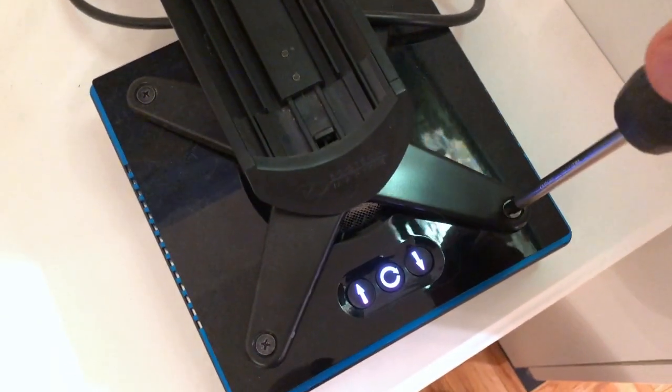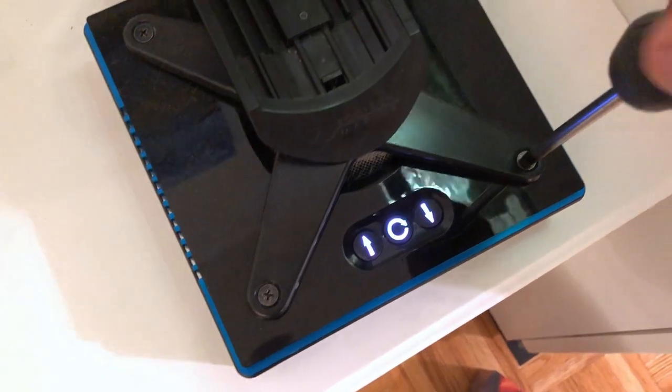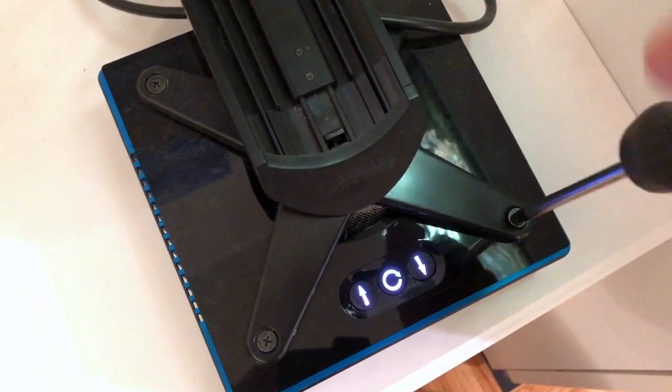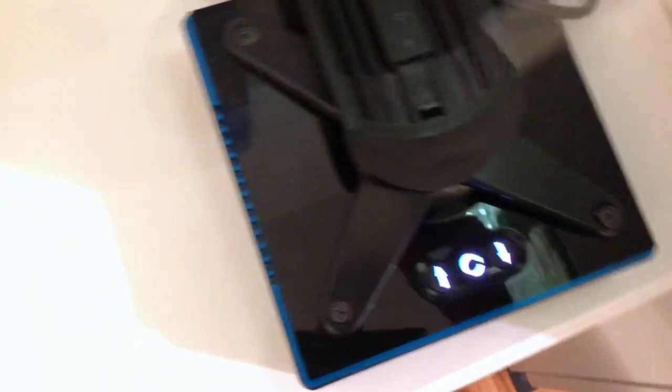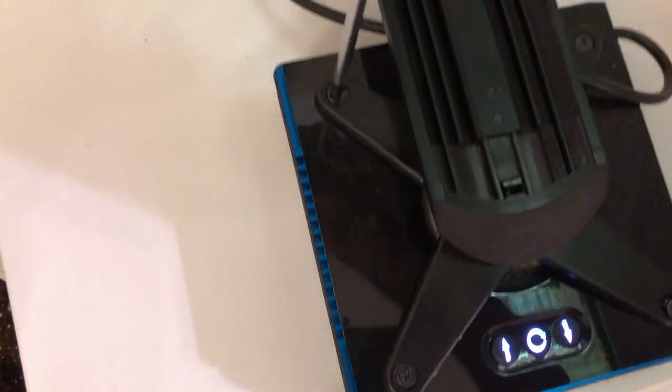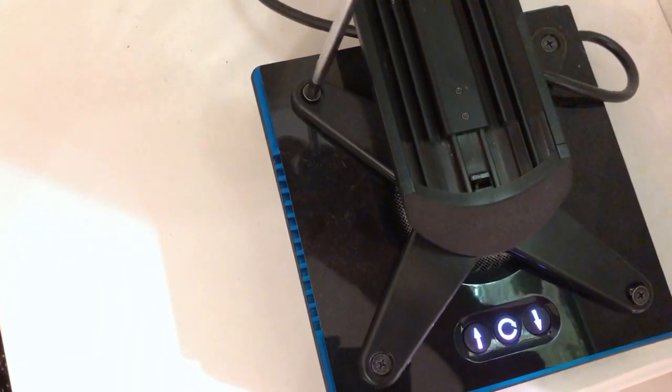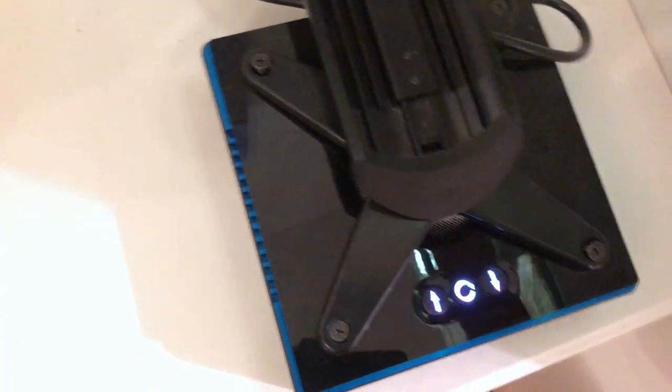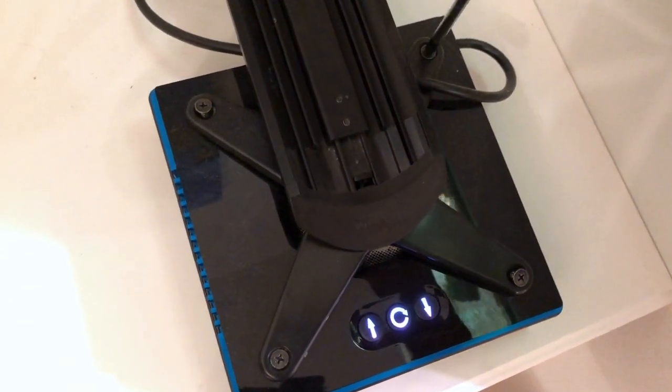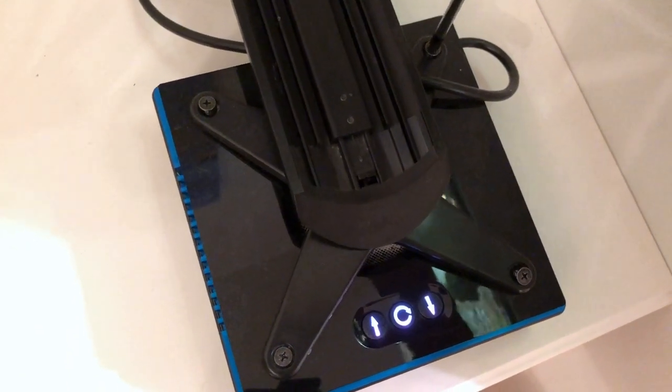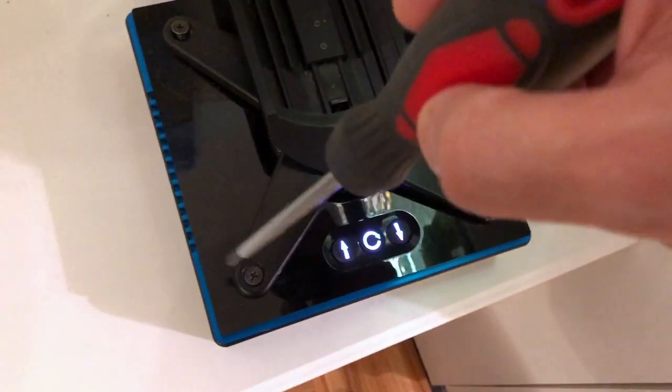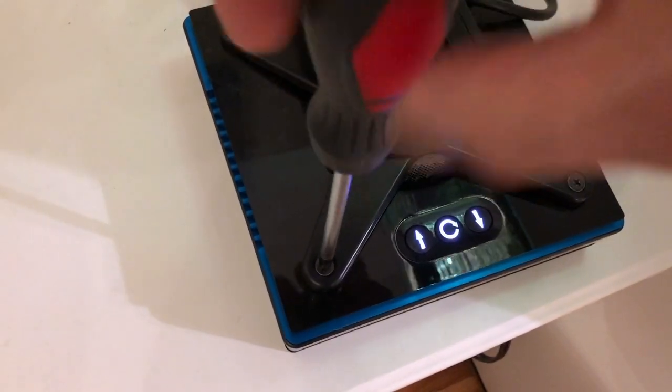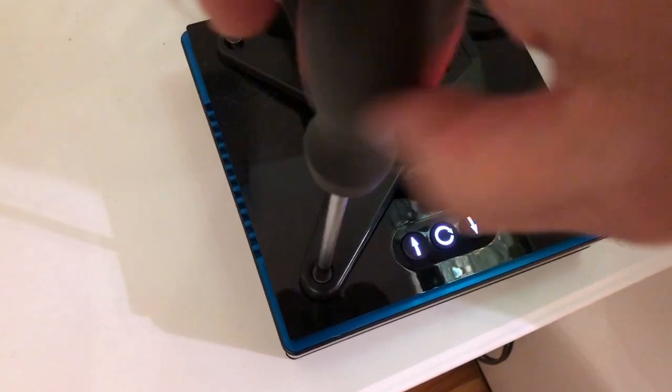The next thing you want to do is you want to remove the X bracket from the actual light. And that's accomplished by removing these four screws. Everything takes a little bit longer to do when you have a camera in your hand. So I'm usually a little bit faster than this. But yeah, fairly simple. You just remove these four screws and then the top part of the RMS arm and the X bracket are now separated from the light.